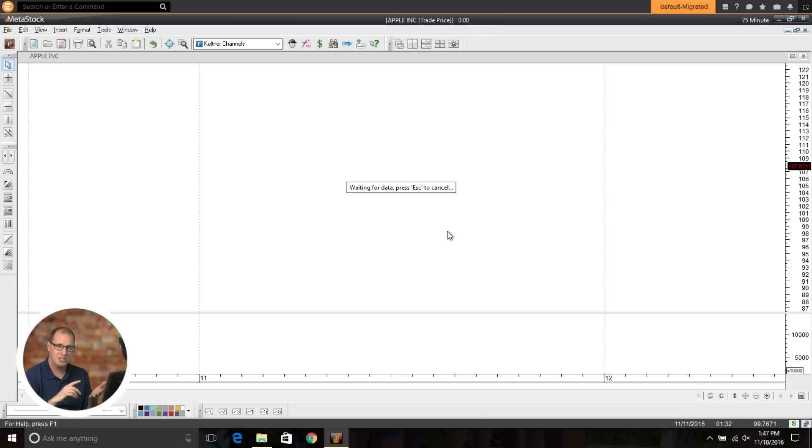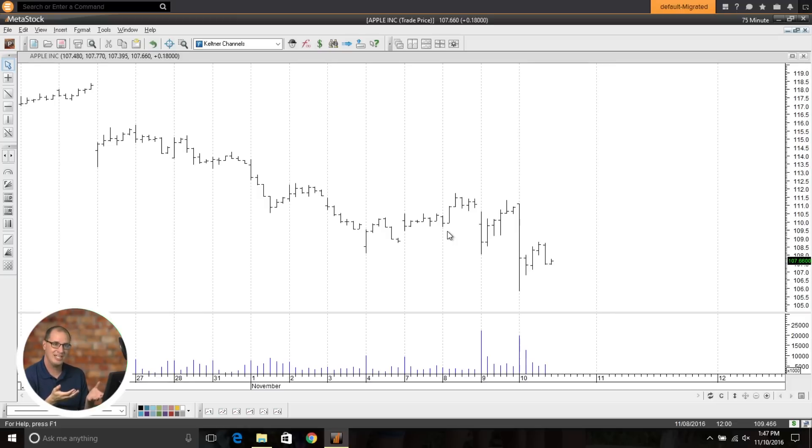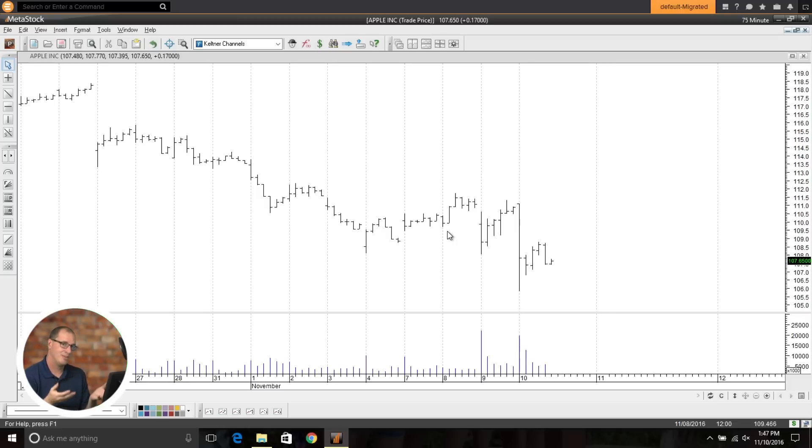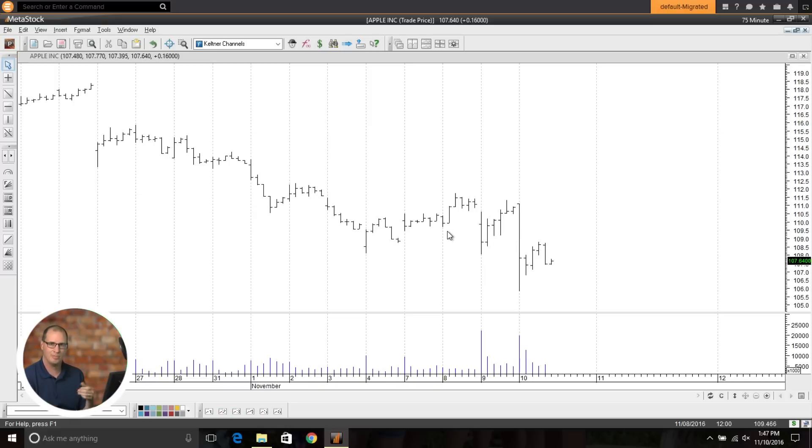The problem was you couldn't scan for that, you couldn't backtest it, and you couldn't forecast it. So now with some of the new enhancements to MetaStock 15, you're now able to do that. So here we have our 75 minute bar, but I wasn't able to scan for any signals or backtest or forecast anything.